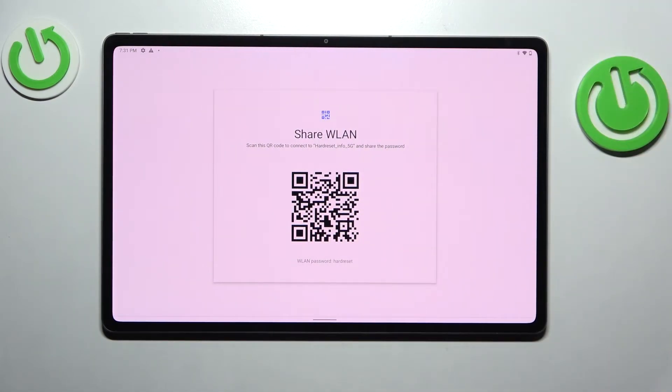Alrighty, so that was it for this video. Thank you so much for watching. If you found this tutorial helpful, don't forget to leave a like, comment, and subscribe to our channel. Bye-bye!